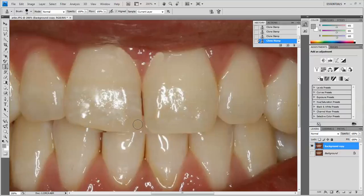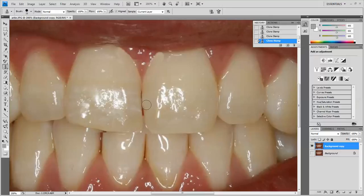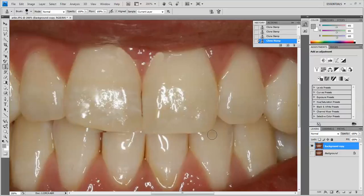So we're just clicking away, we're adding. We're basically digitally waxing the tooth. Now let's come over here and start doing the same thing on this tooth. We're just trying to close that contact up. We'll sample again. All right, so there we go.